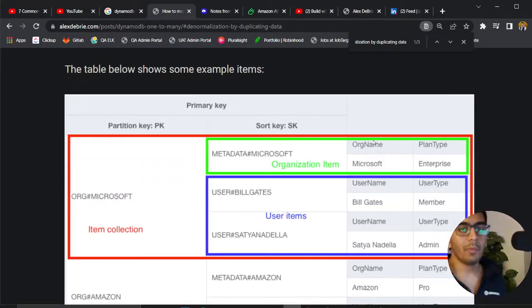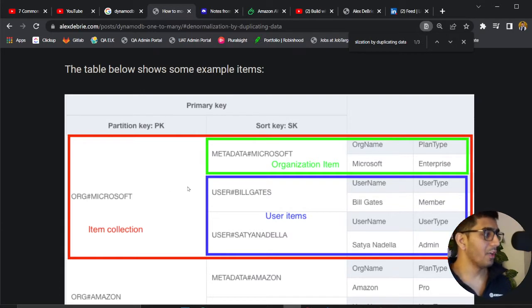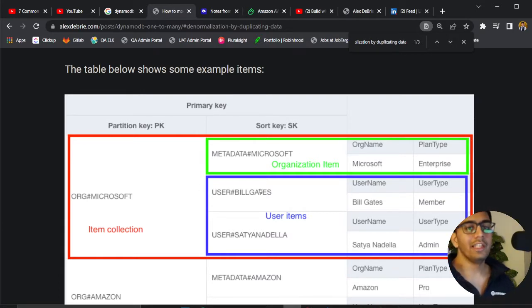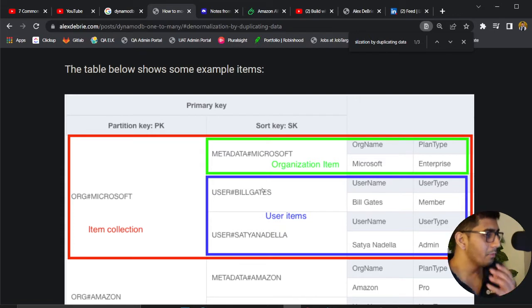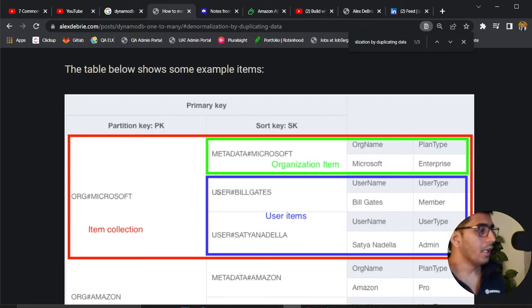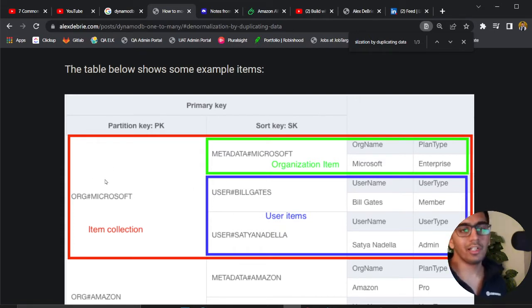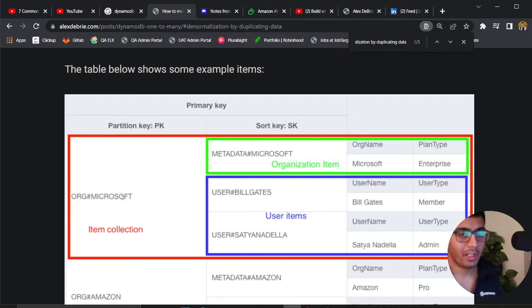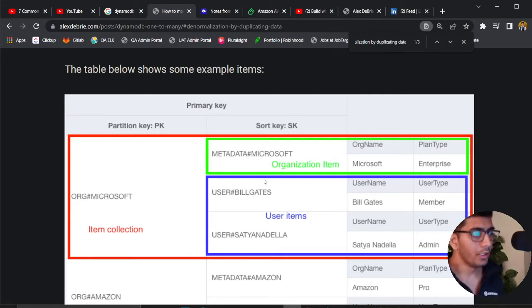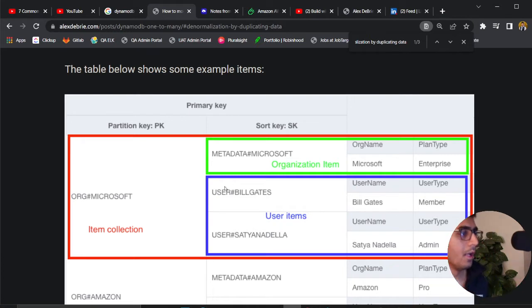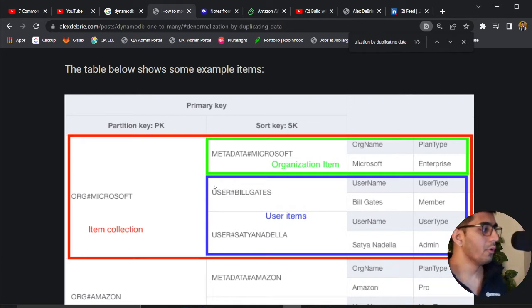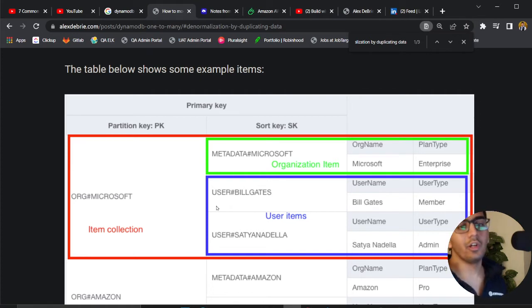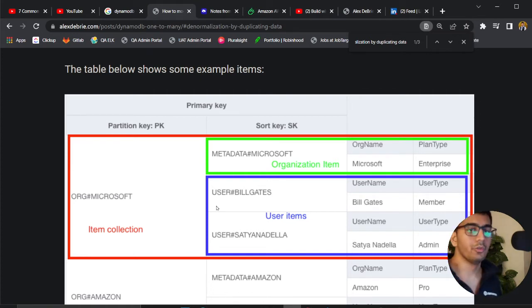We're modeling a one-to-many relationship where each organization has many users. The access pattern here is: give me all the users within an organization. You'll have partition key as Microsoft and the sort key will get you all the users. The second access pattern is give me a particular user in the organization.